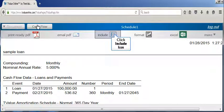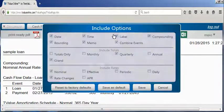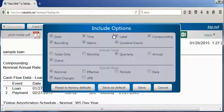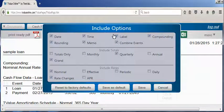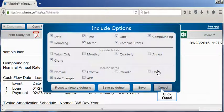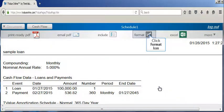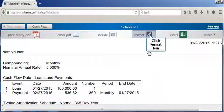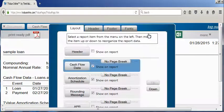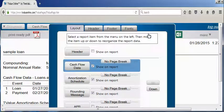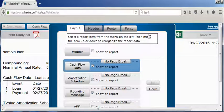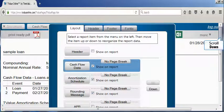By clicking the include icon, we can select the information displayed on the schedule. By clicking the format icon, you can determine the schedule layout, along with the ability to select custom options for the header, footer, and font type.